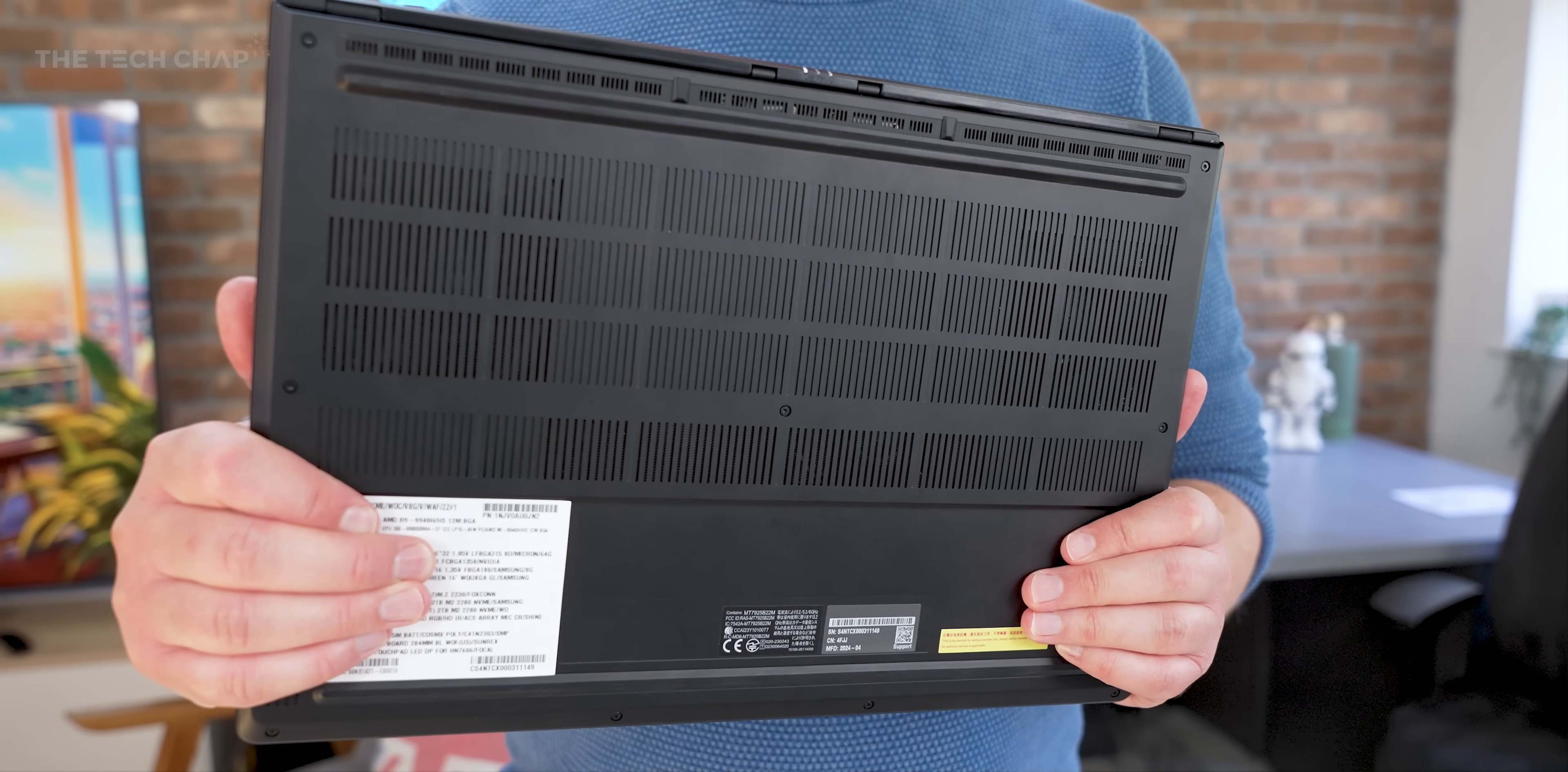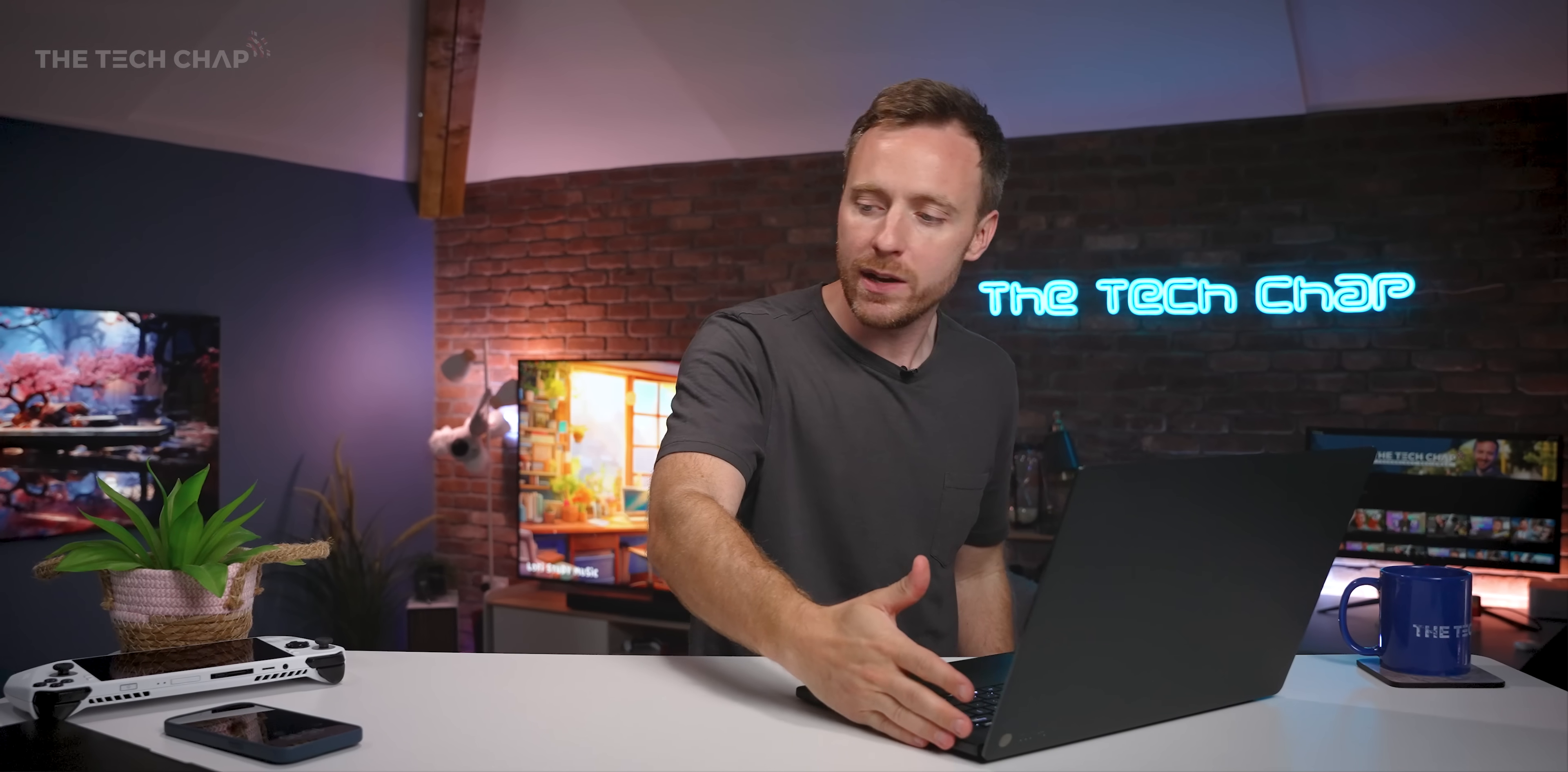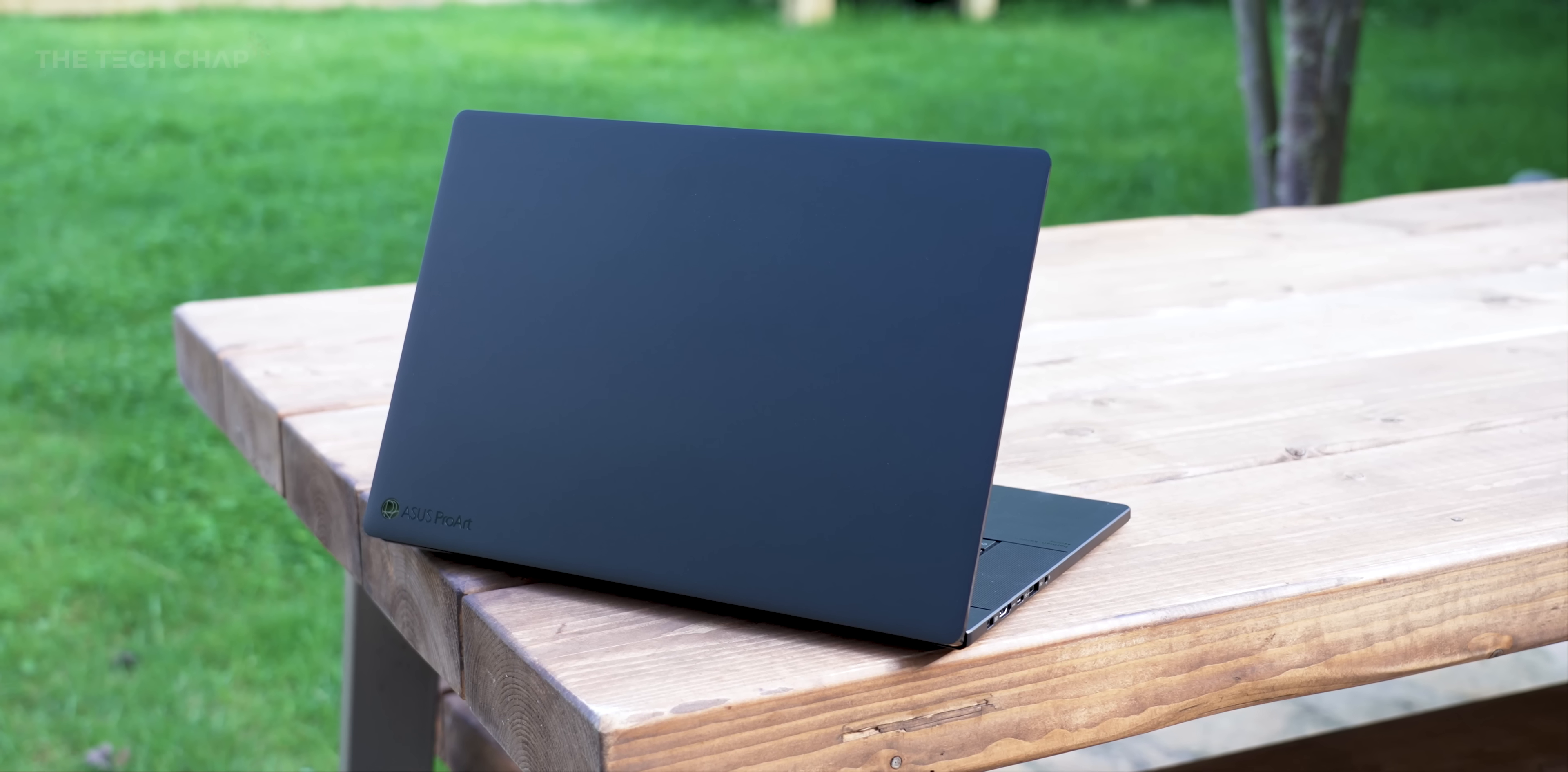It's also got a slightly rubberized texture to it, which means actually I found it does not slip off the desk anywhere as easily. Like the MacBook just slides around. The P16, it's got a little bit more resistance to it, so less likely to fall off your desk, if that's ever happened to you.